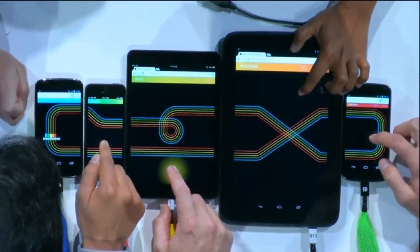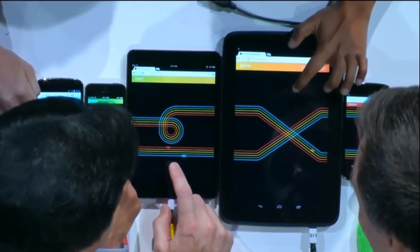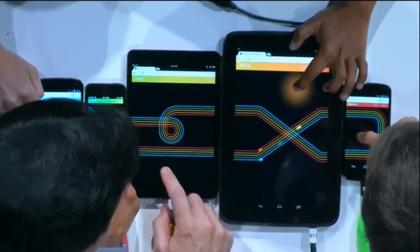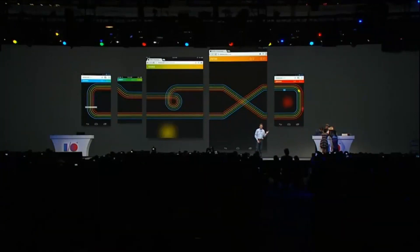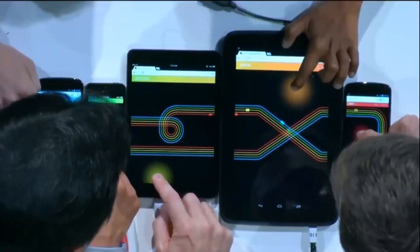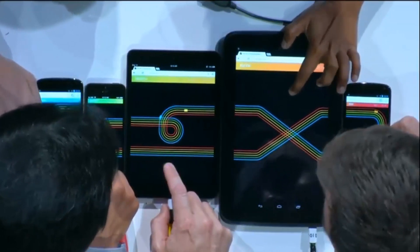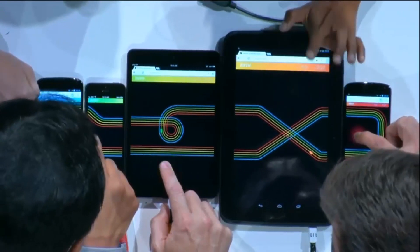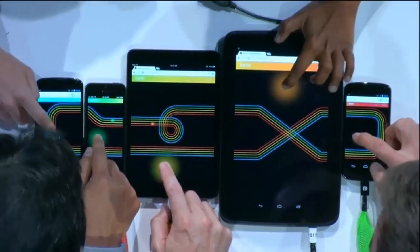Ready, set, go! The first car is already spinning off. This game is running on Google Compute Engine and it's able to keep all the different devices in sync using WebSockets. It also uses web audio for sound transitions between all the different devices. Someone's made it around a full lap!